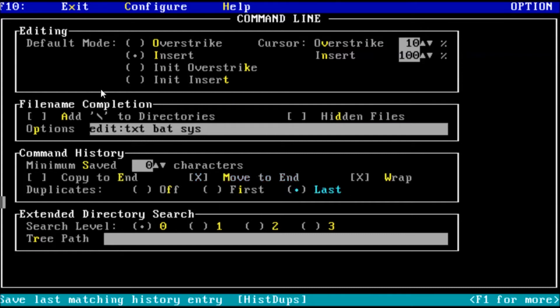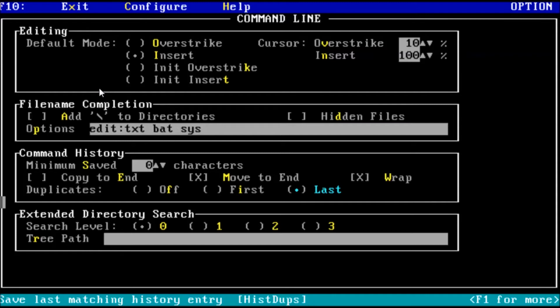Last but not least for the command line options is the extended directory search. I won't go into too much detail here because this setting deserves an episode of its own. Selecting 0 is the same way DOS handles changing directories, manually navigating through the directory tree. The remaining options depend on a directory tree database. One will take you to the directory or subdirectory that is an exact match for the directory name you searched. Two results in a directory that begins with the search term and three results in a directory that contains the search term.